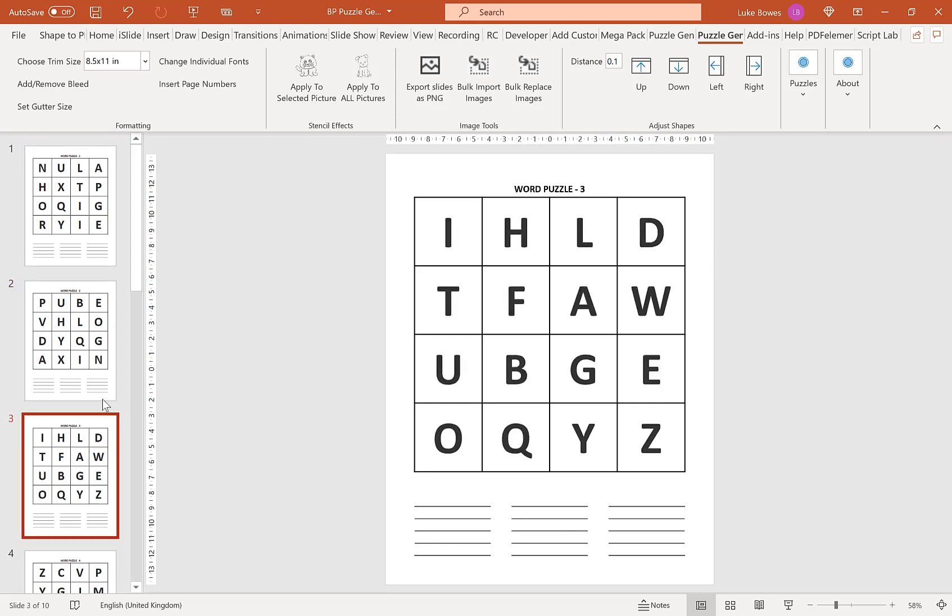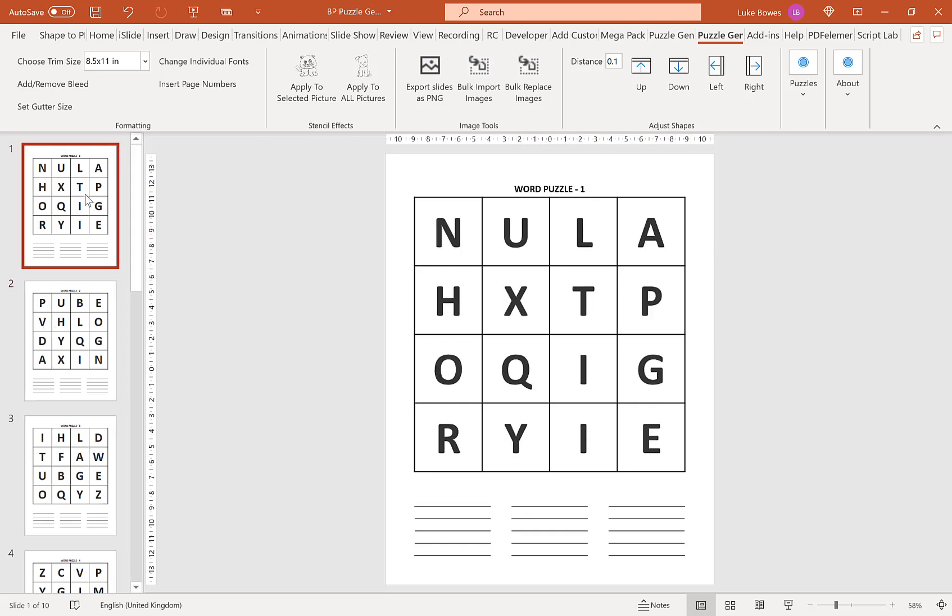A formatting option which you might find useful is you can adjust the different elements on the page even after you've created the puzzle. For example,